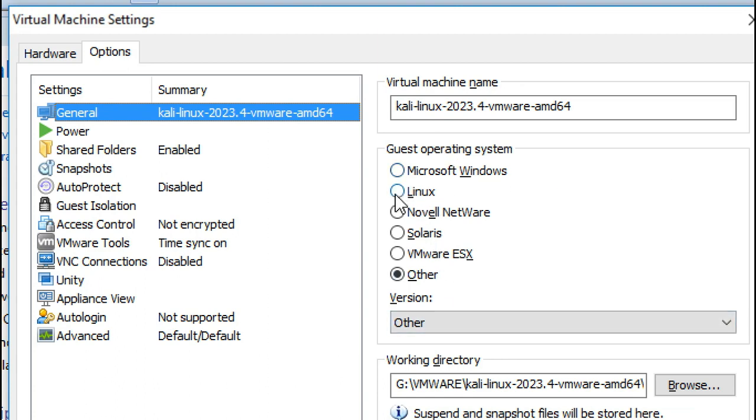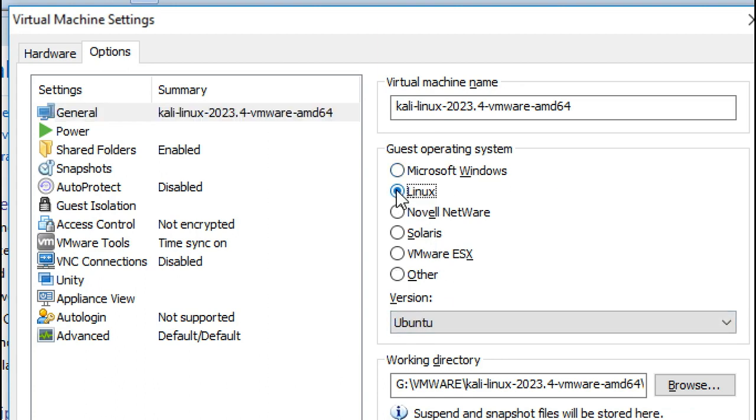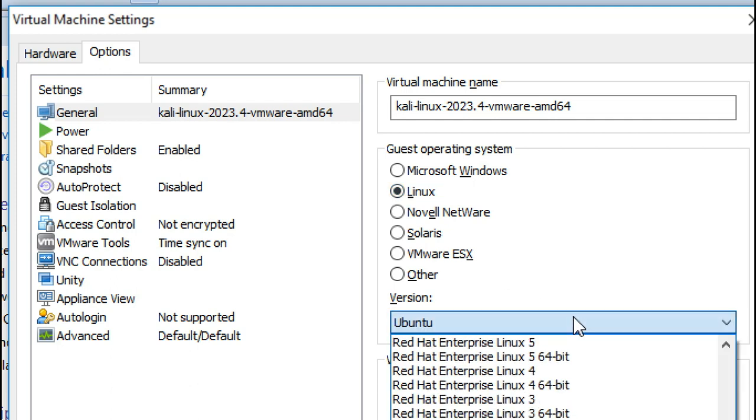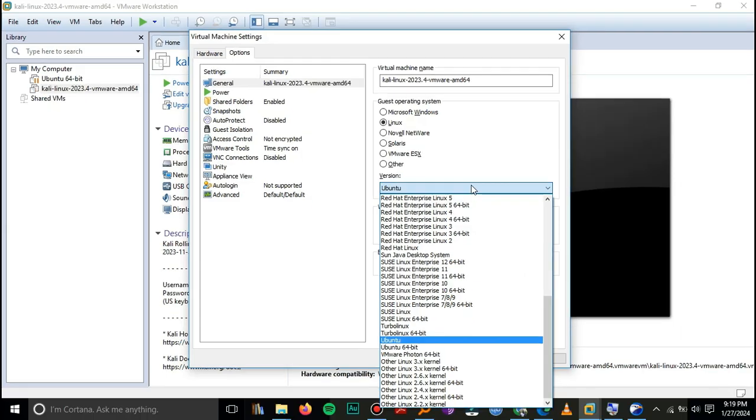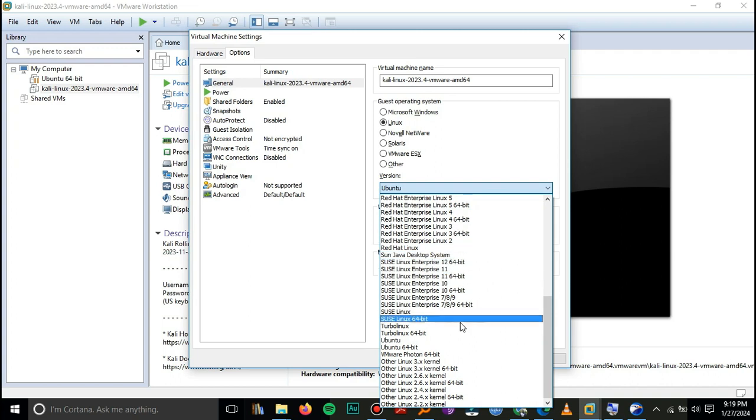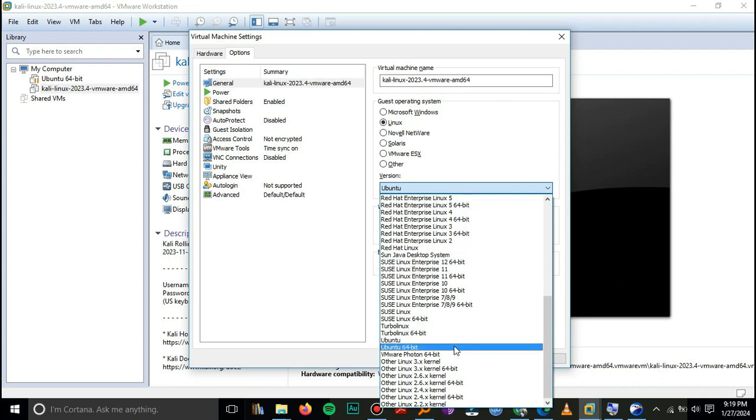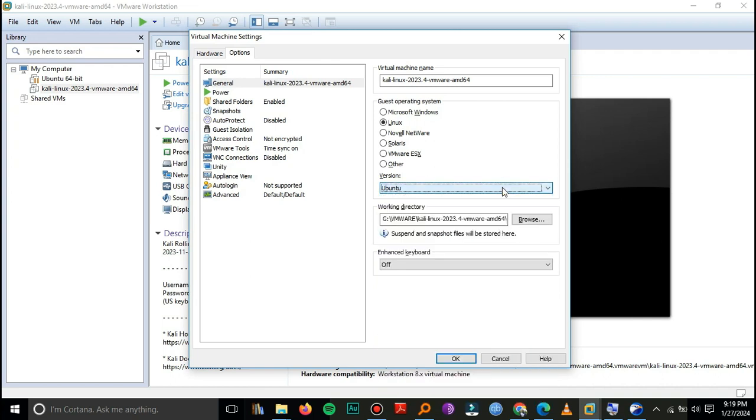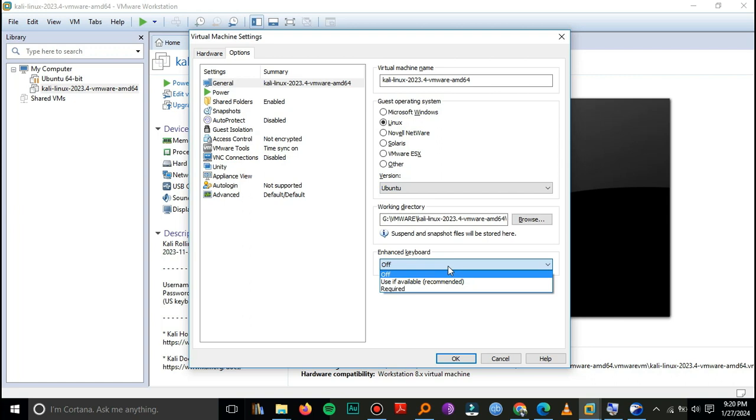Then the version you may leave it at Ubuntu or you may change to any other supported version, but I'll choose to leave it at Ubuntu. Then here at enhanced keyboard I'll just say use if available, this one is recommended.